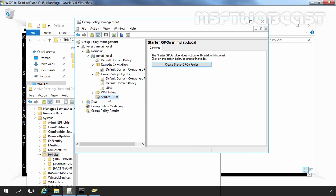In the next video, we will see how we can create and attach group policy object to particular OU, domain or site. Hope you like this video on basic introduction on group policy in Windows Server 2016. Thank you all for watching this video.